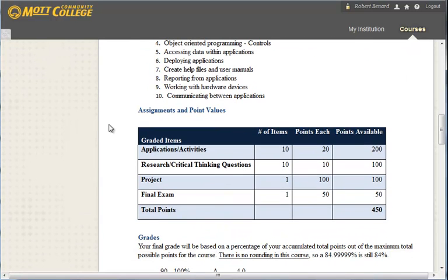Looking at our assignments and point values, each week we have an application that we create. It's more of like a case study. I give you a scenario and ask you to write an application for it.